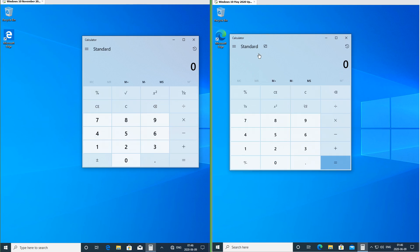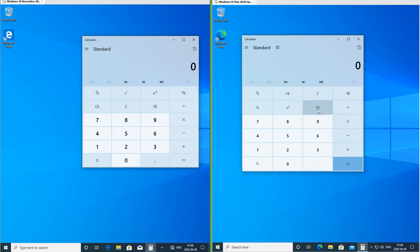In the November 2019 update the equals button is white. In the May 2020 update the equals button is blue. In the May 2020 update the square root symbol has been updated. The positive negative symbol has also been updated.